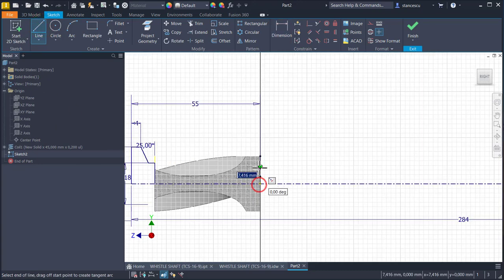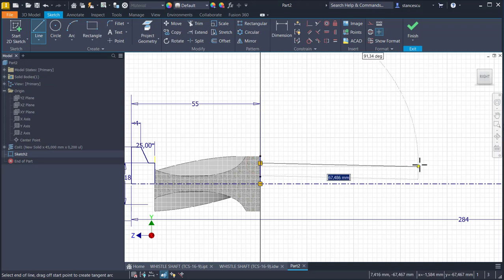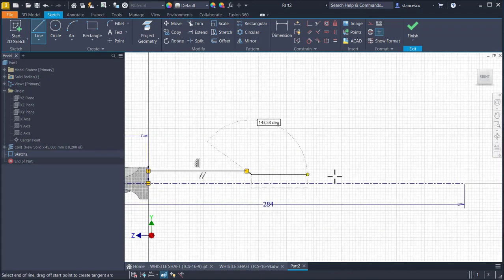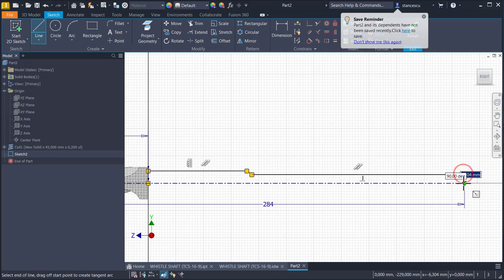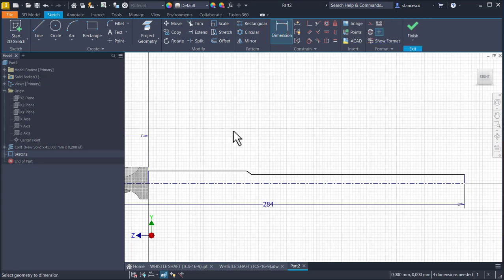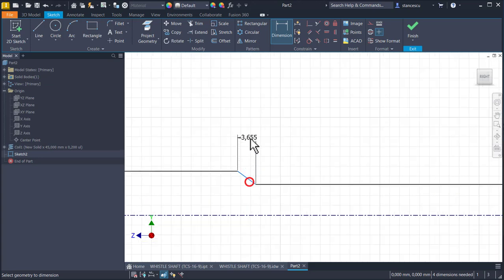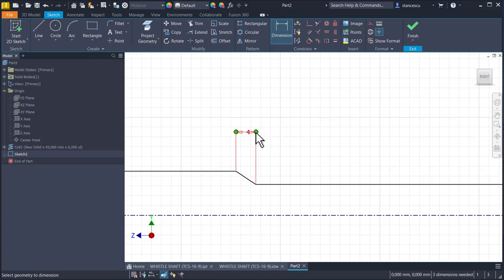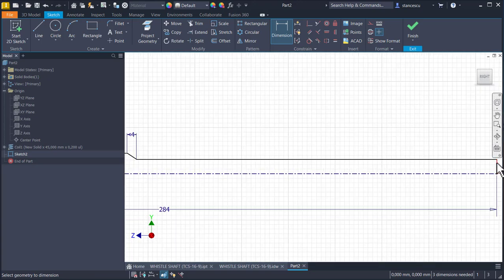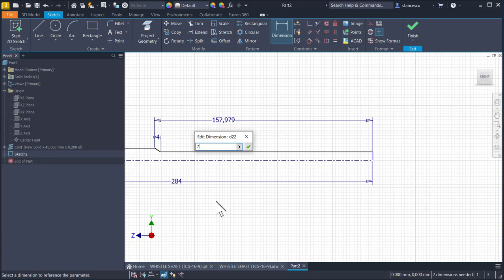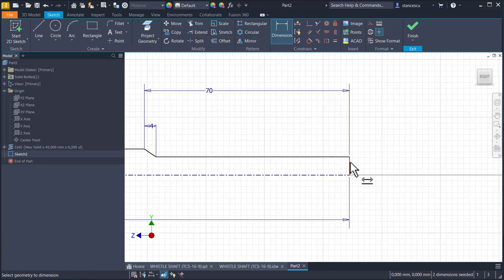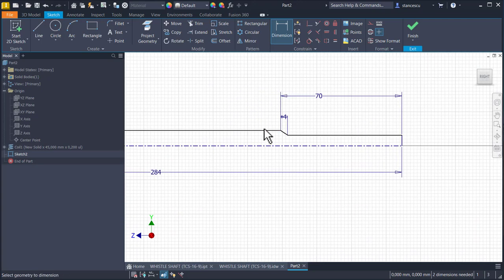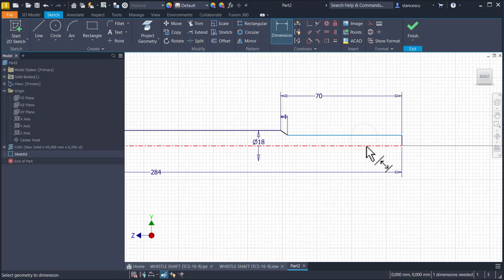Then, line, we go to the right, slope and to the end. Dimensions in the drawing are 4 millimeters for this, 70 from the right to the left, and 2 diameters, this is also 18 and this is 14.